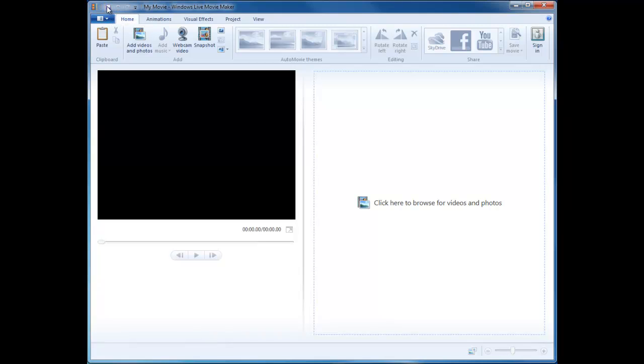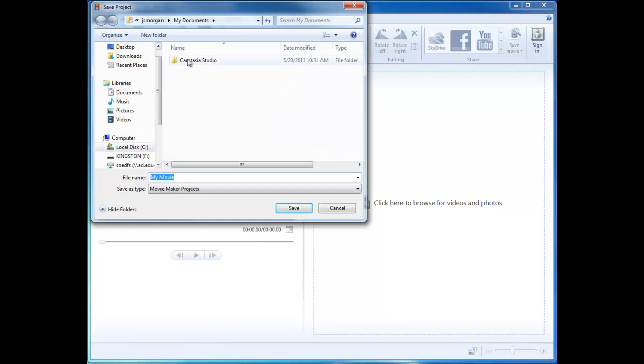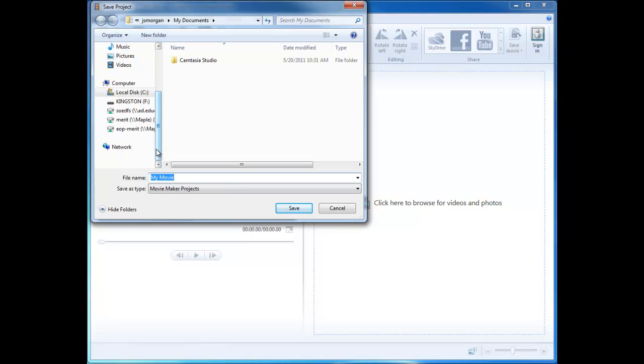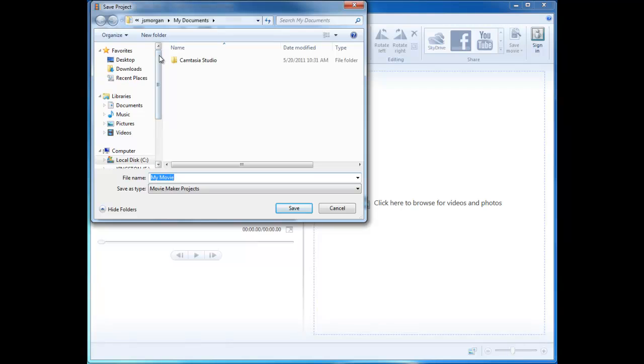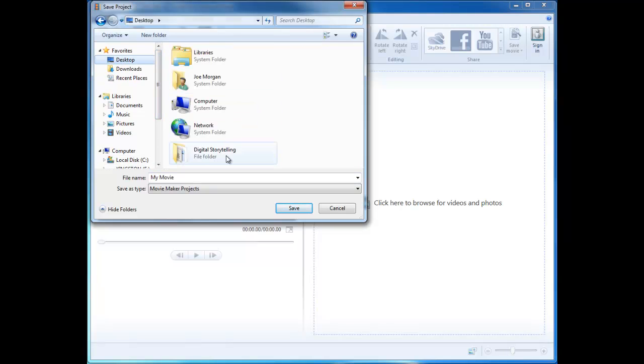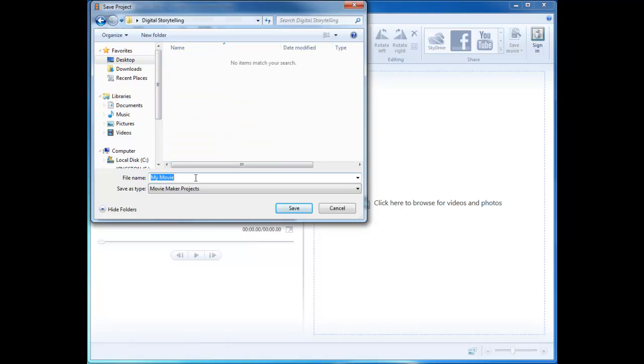So we're going to click on the save, and under the Digital Storytelling folder on the desktop, we're going to save this Movie Maker project as DNA.